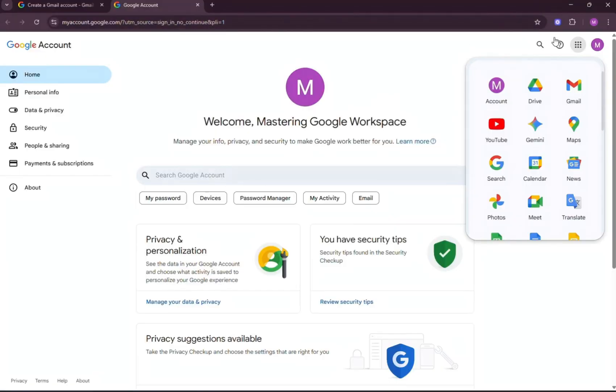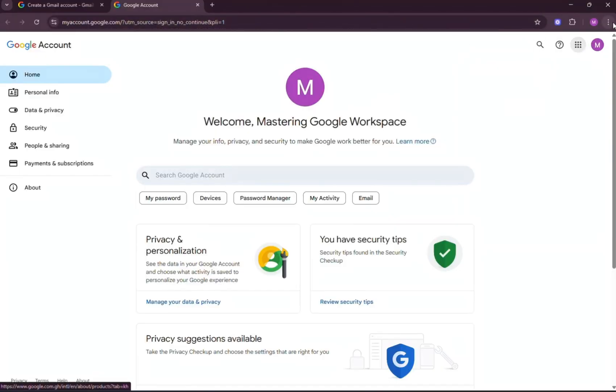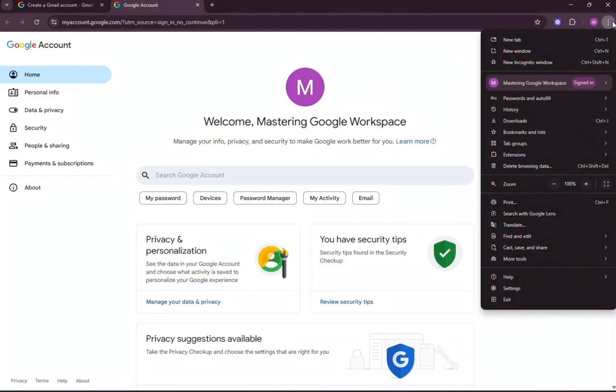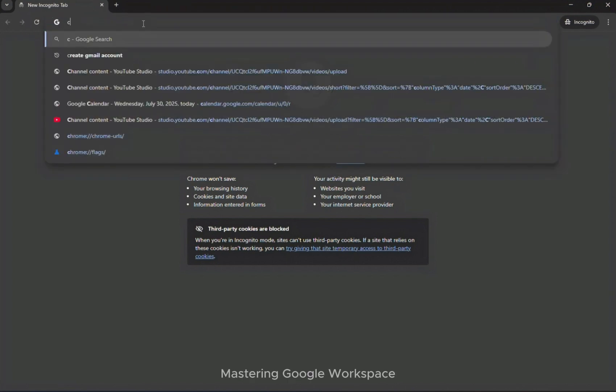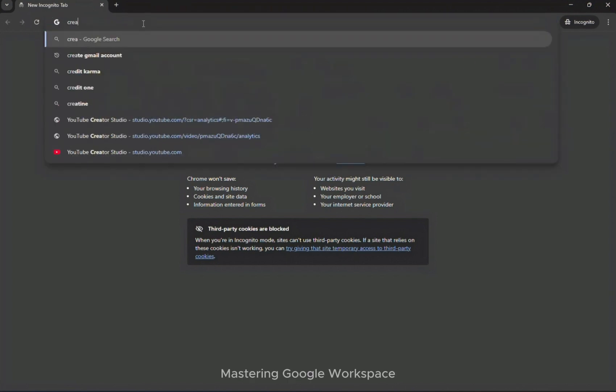Go to the top right corner of your Chrome browser and click the three dots. Select new incognito window. This opens a new private window.